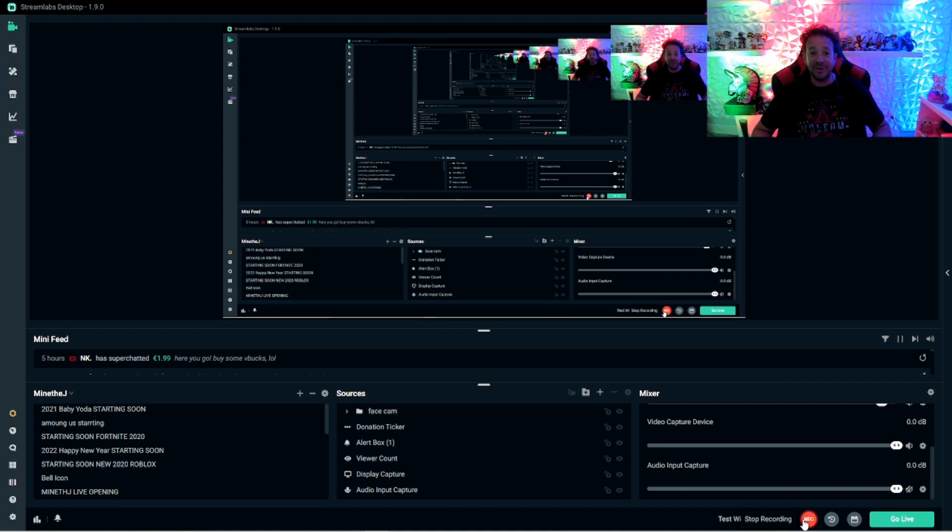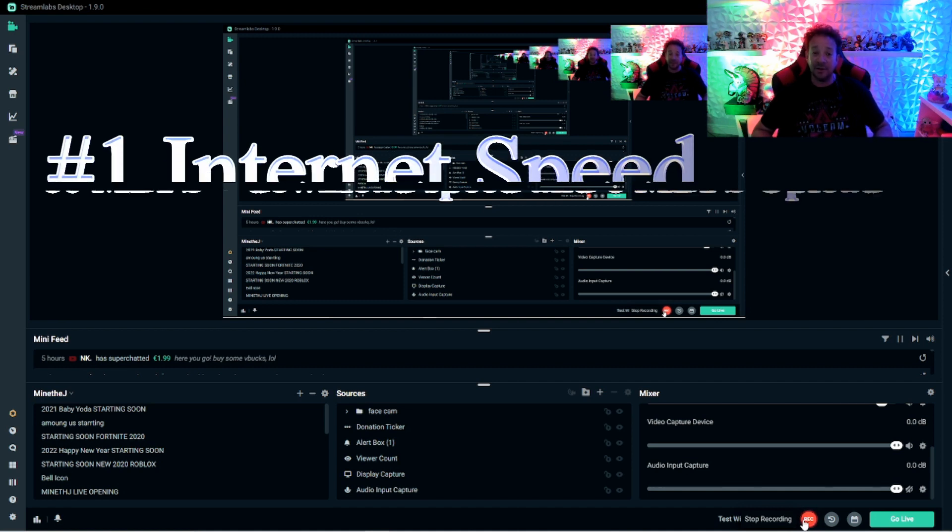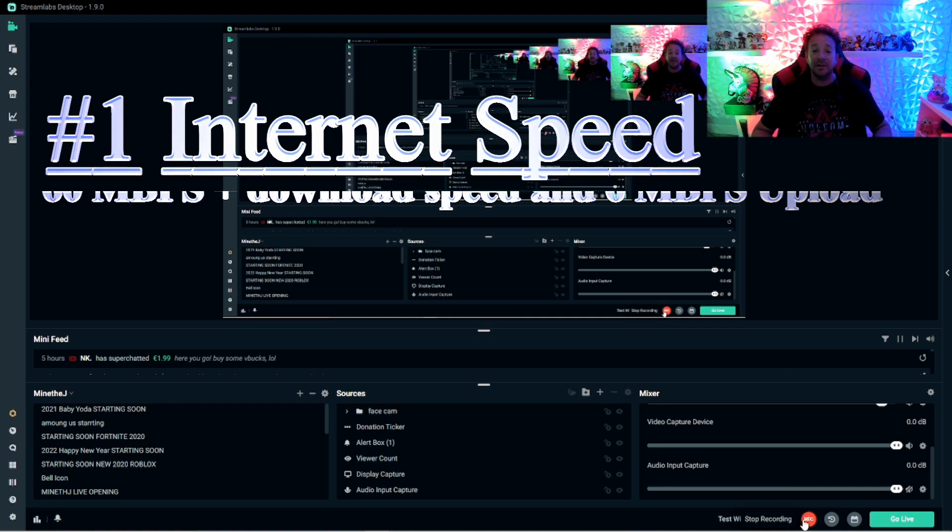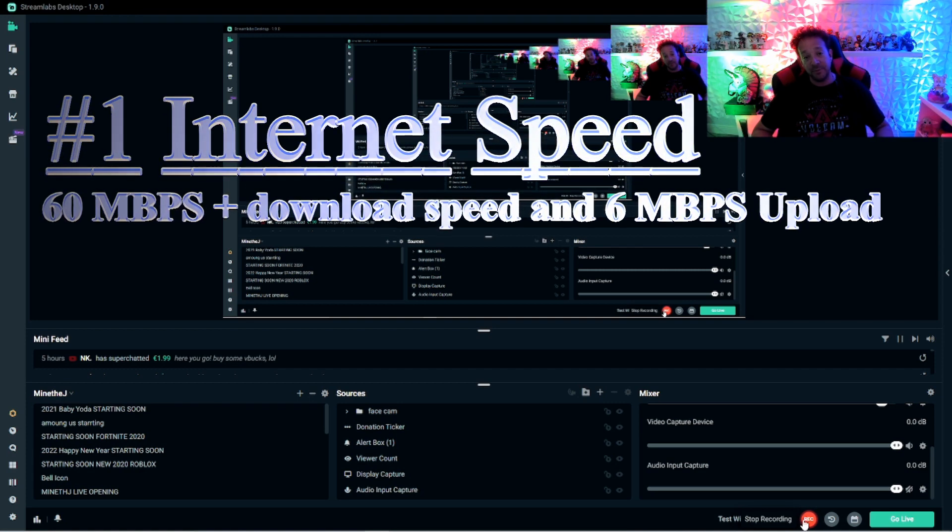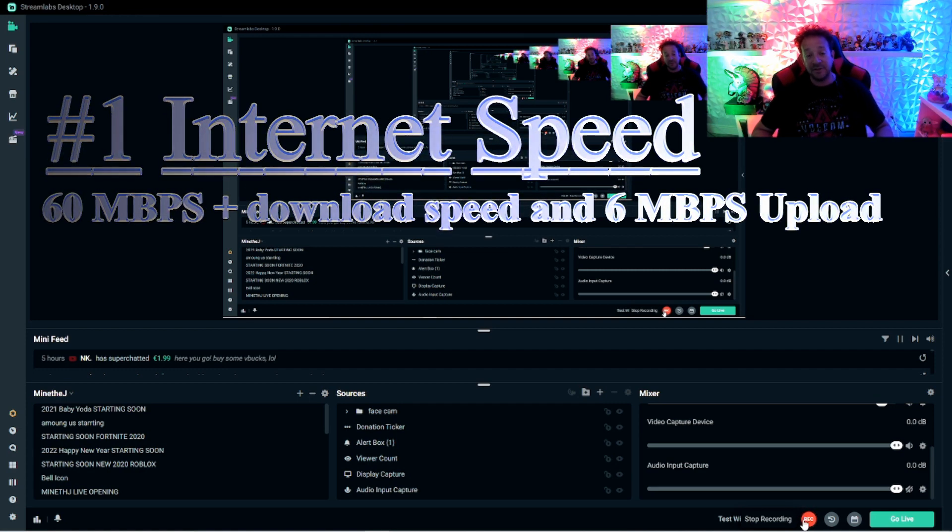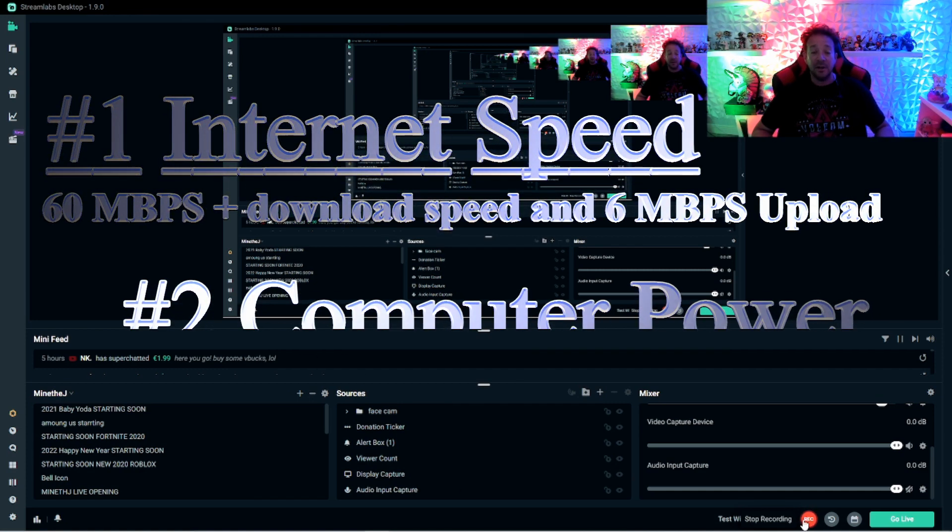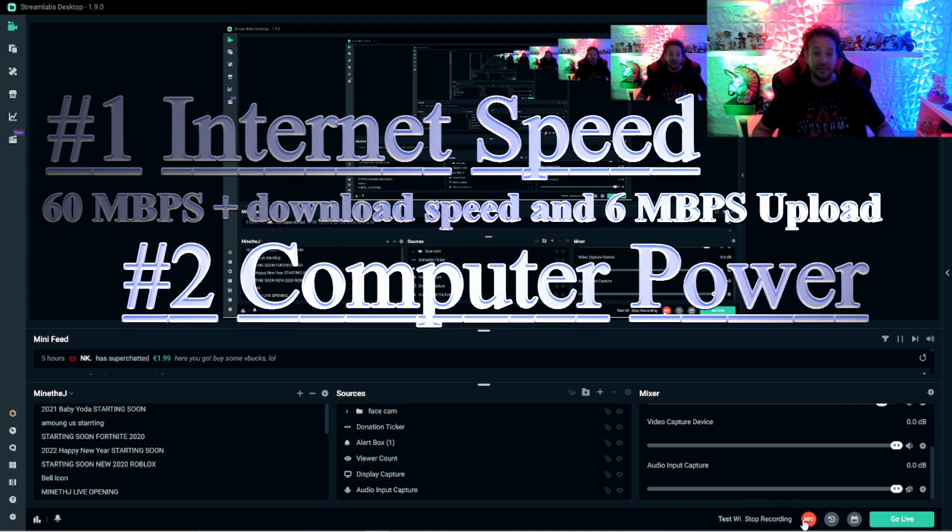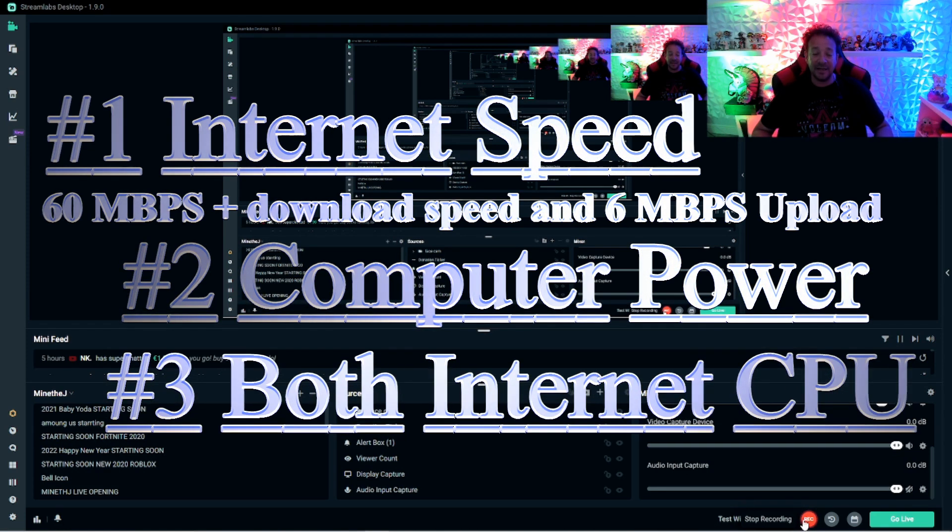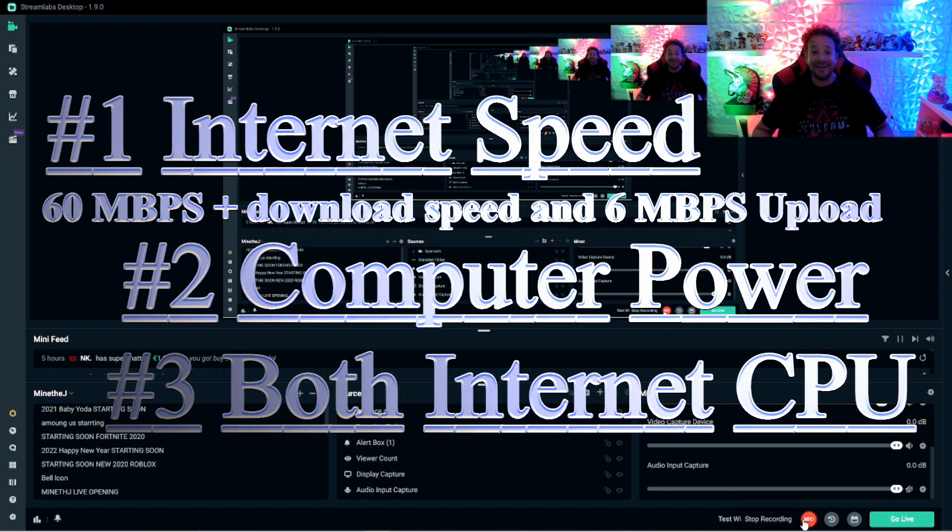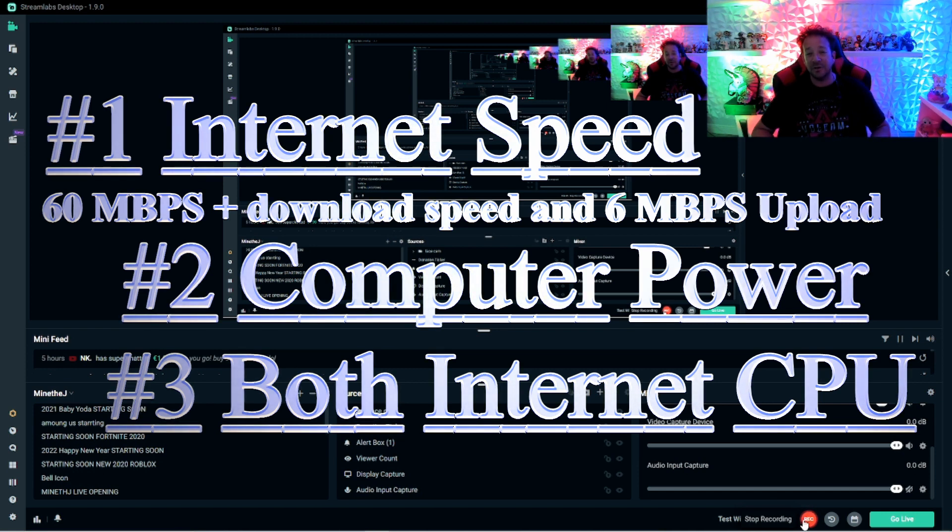There's only three things that you need to be concerned about to be able to fix lag. Number one, internet speed. That's a cause for lag. Number two is your computer. Is your CPU not very good? And that's okay. We can adjust the settings. Number three is a combination of the two. So let's get into this.